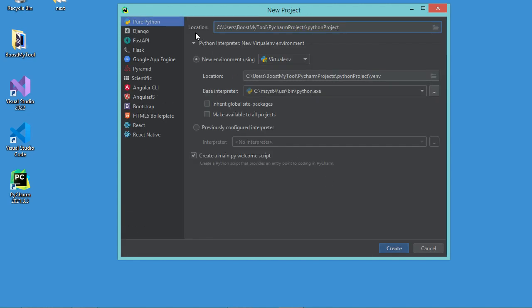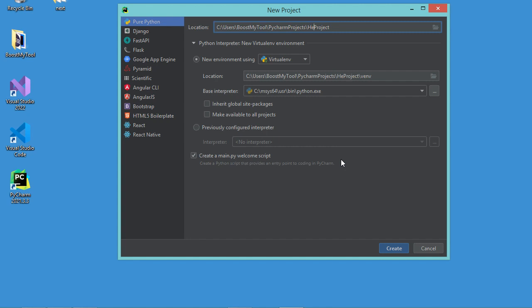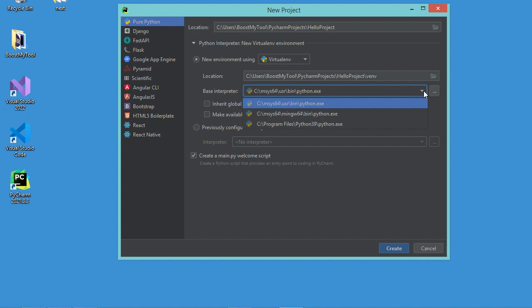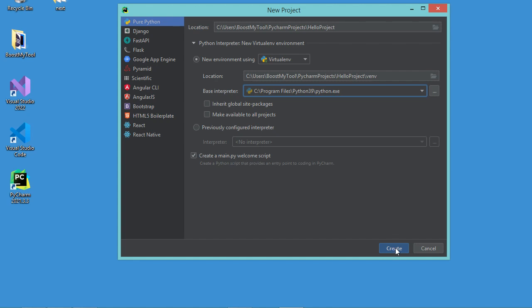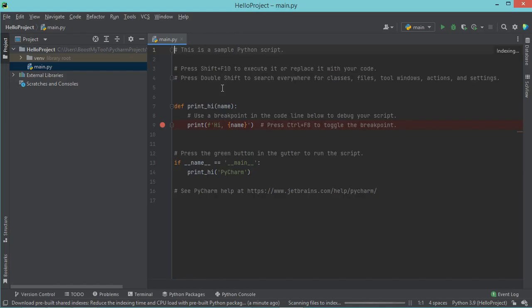Let's create a new project. Select Pure Python, and for the project name I will call it Hello Project. I will change the interpreter. I have already installed this version of Python, so I will just select it. Let's click on Create, and now we can start using PyCharm for free.